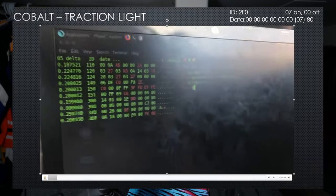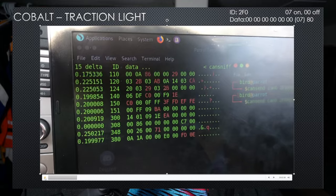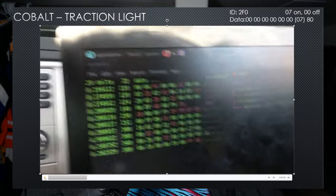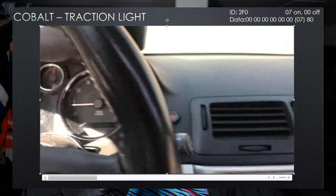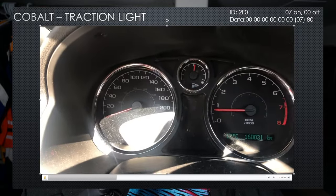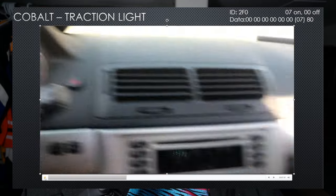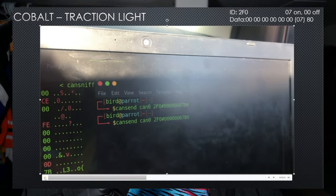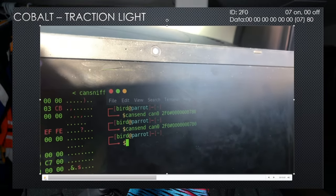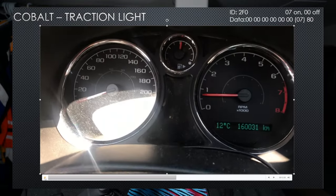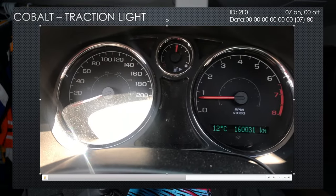First example: we have live CAN bus data out of the Cobalt, with the instrument cluster showing nothing. We're going to send a packet with ID 2FO to blink that traction control light. This was the first time we actually had any of this work — we absolutely lost it. Hours and hours of hard work, and we were so happy to see we were making progress.